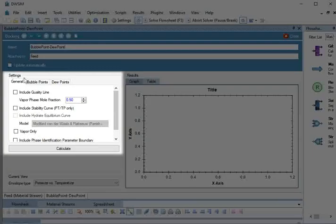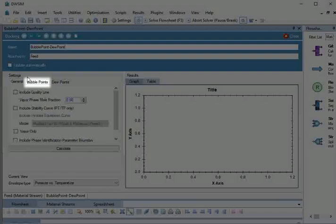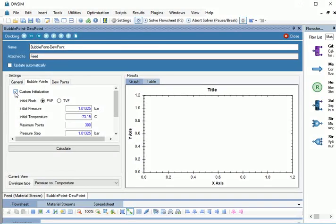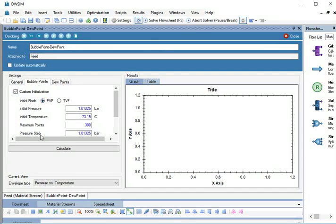Under Settings, click on Bubble Points tab. Select the checkbox against Custom Initialization. We are going to calculate Bubble Point Temperature against Given Pressure. So, let Initial Flash Method be PVF. Here, we will change only Initial Pressure and Pressure Step.